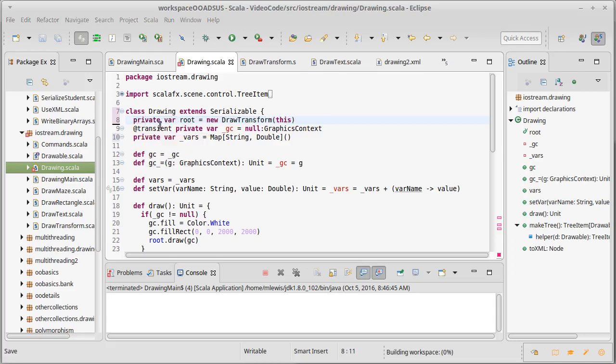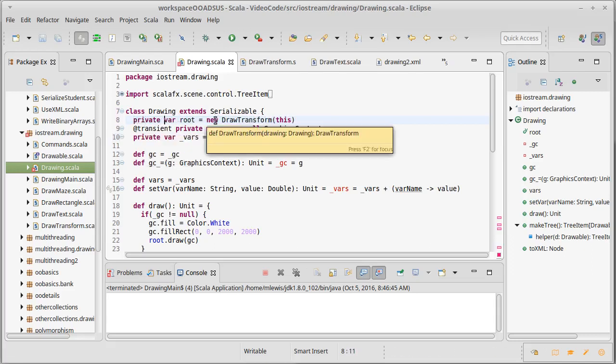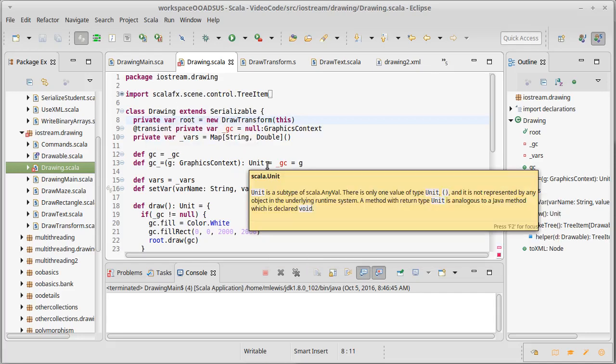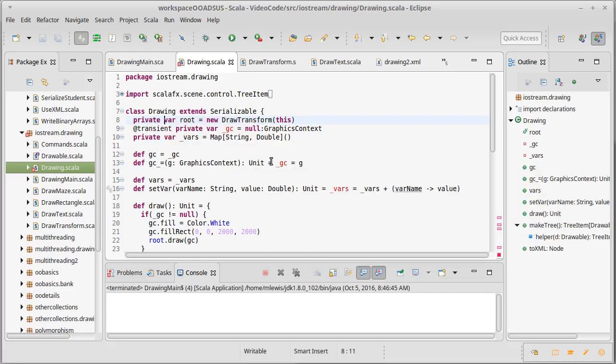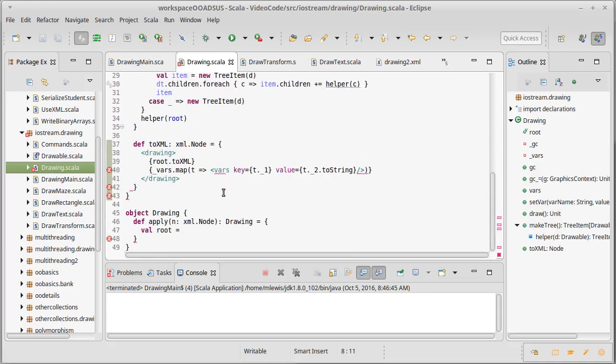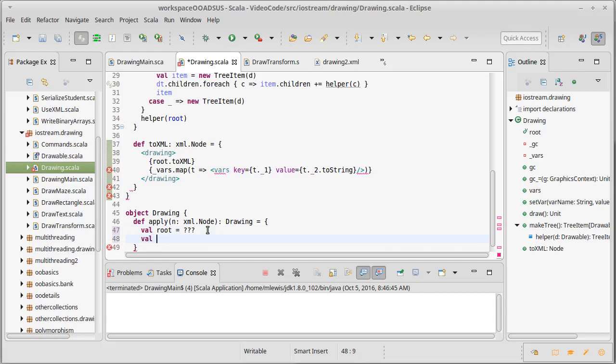The issue here is otherwise we have a circularity. I can't make a Drawing without, or I can't make a DrawTransform without having a Drawing, and I was making it so I couldn't make a Drawing without having a DrawTransform. And obviously that's not going to be happy. So instead what I'm going to do down here is I still make the root, I still make the vars, and then I'm going to make a new Drawing which takes no arguments.